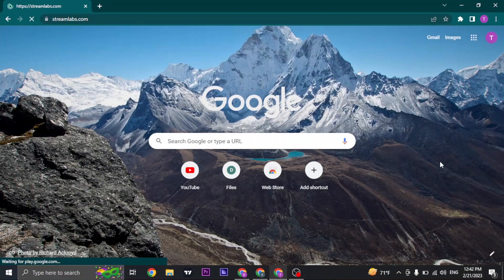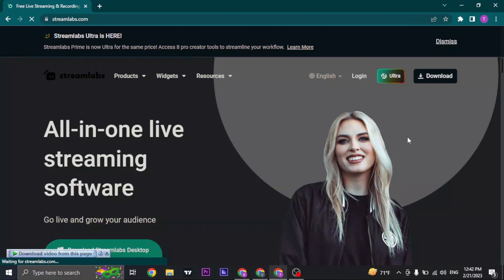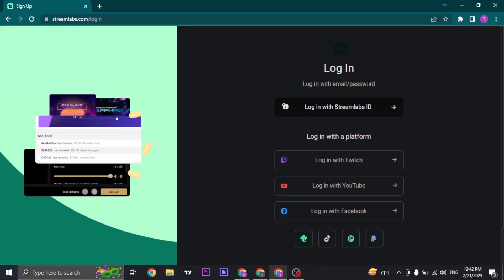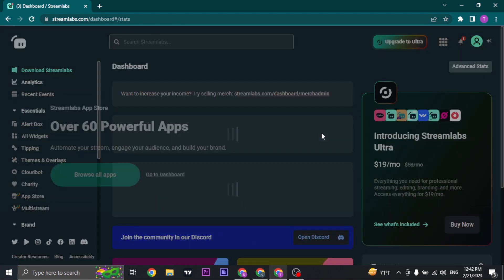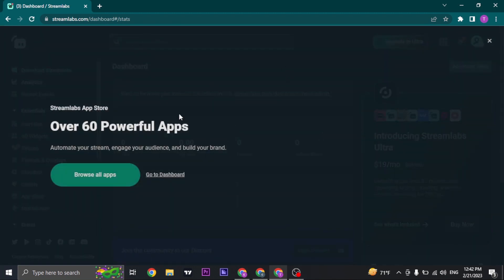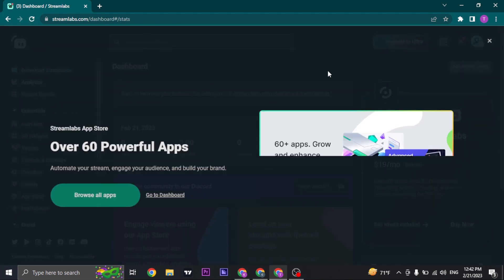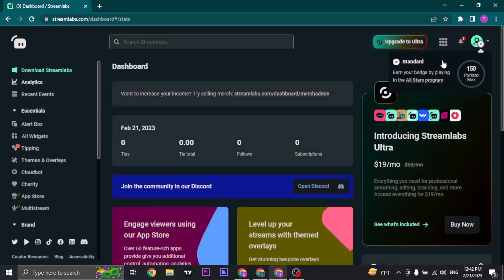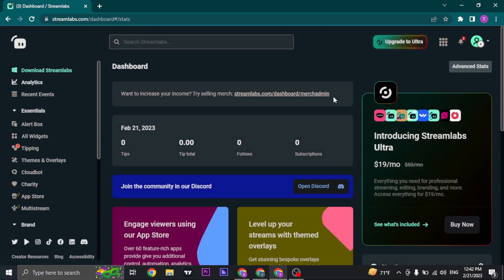Search for Streamlabs.com and then click on the login button that you see and click on login with Twitch. Once you do, you will have an authorization page. You just need to give the access to Twitch, or maybe you need to log into a Twitch account.